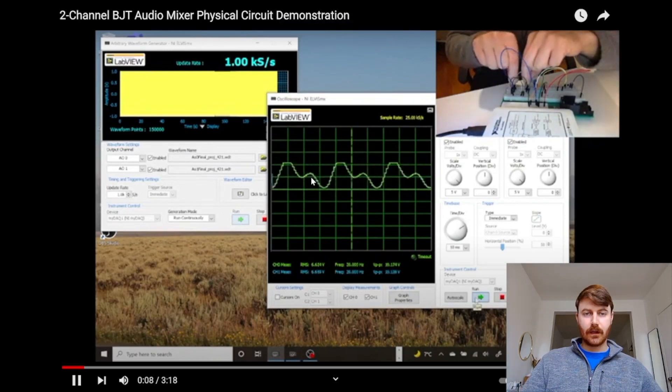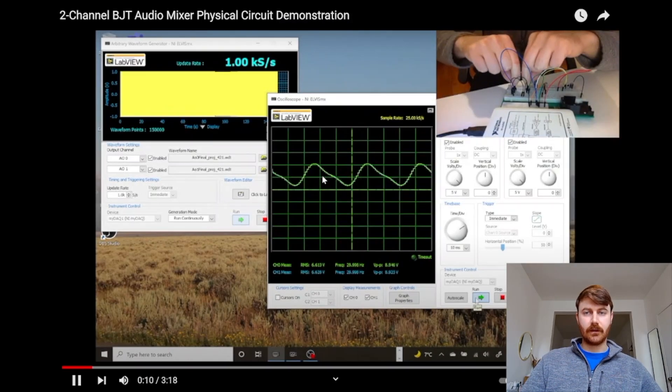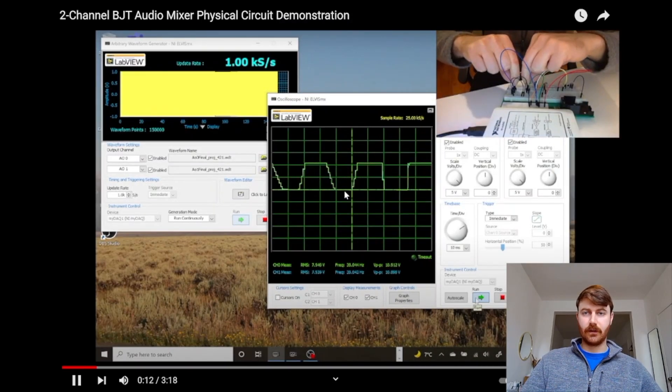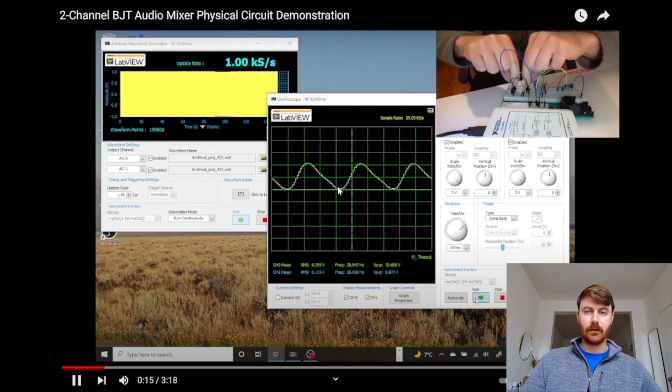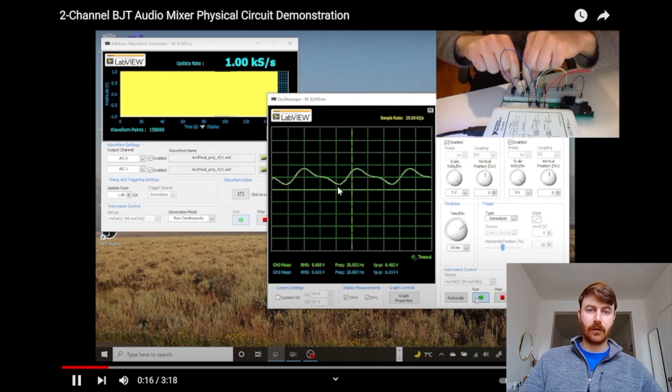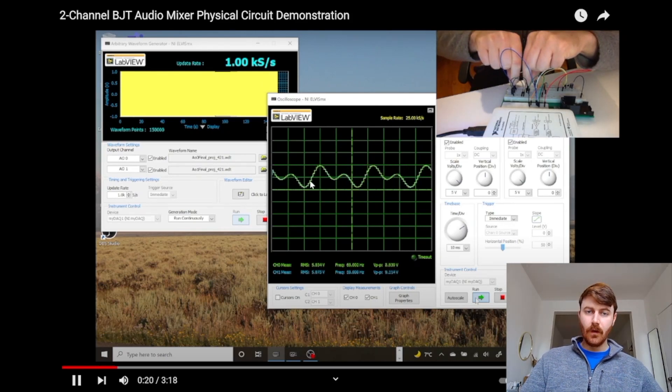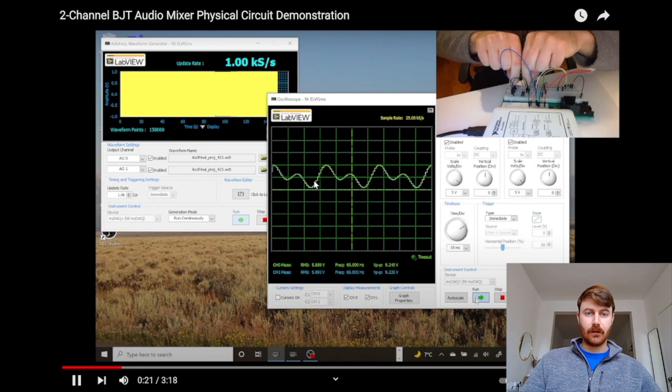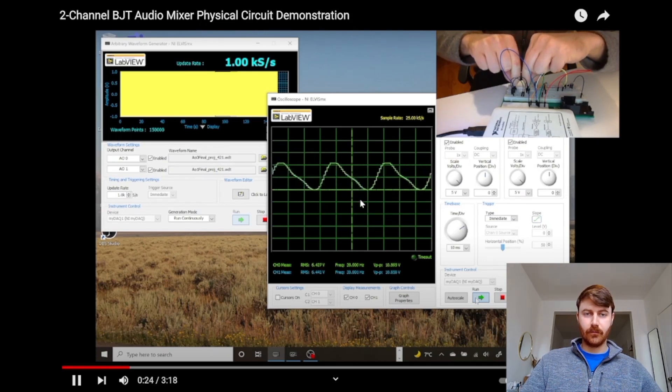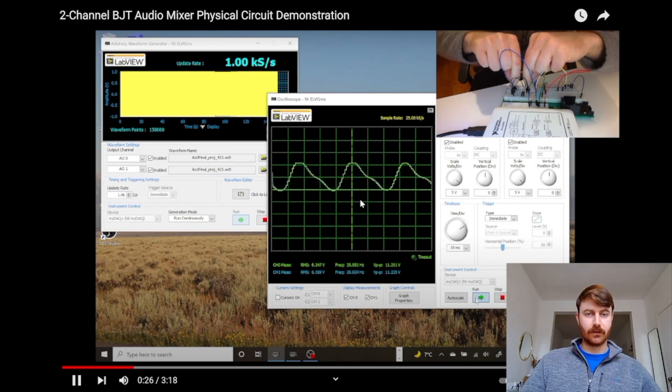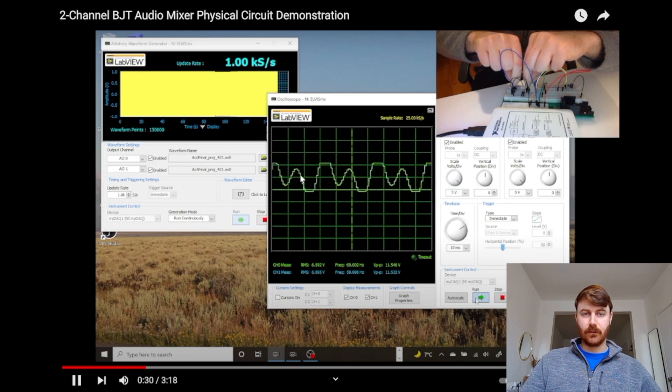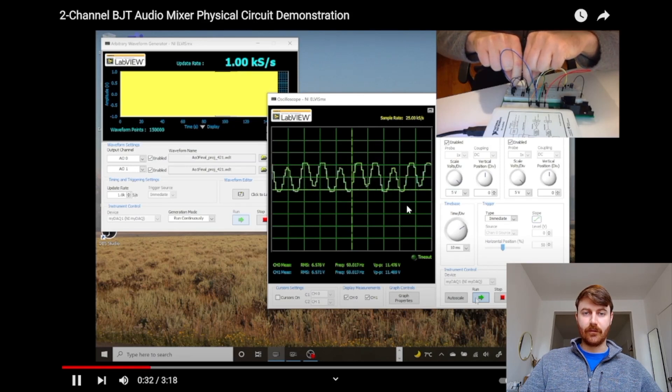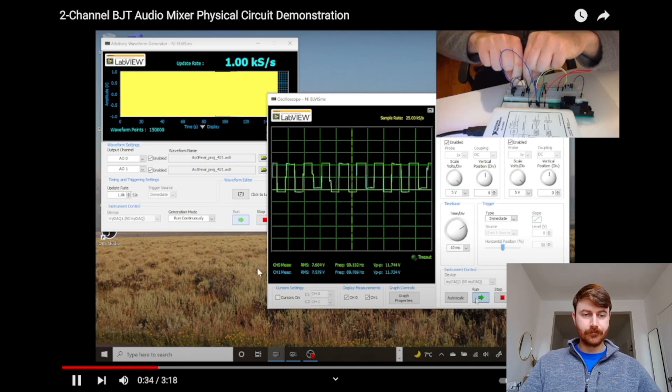You see just like the simulation the waveforms are stacked, and by adjusting the potentiometers, oh I clicked out a little bit, a little bit too high of amplitude, but the 60 hertz is more, 60 hertz is less. You can see those individual waveforms both stacked on top of each other.